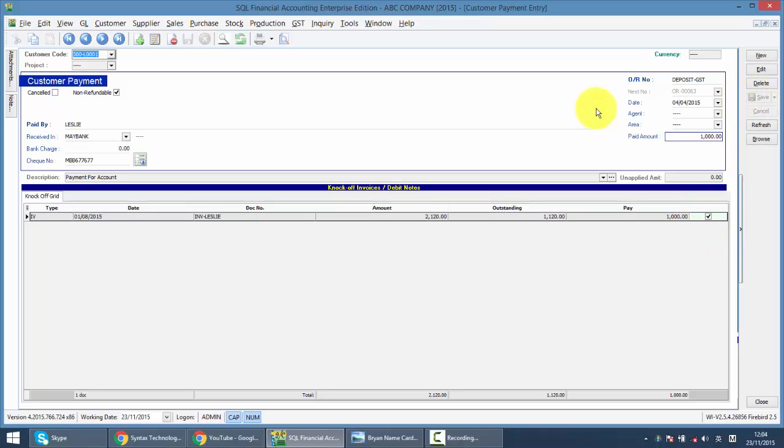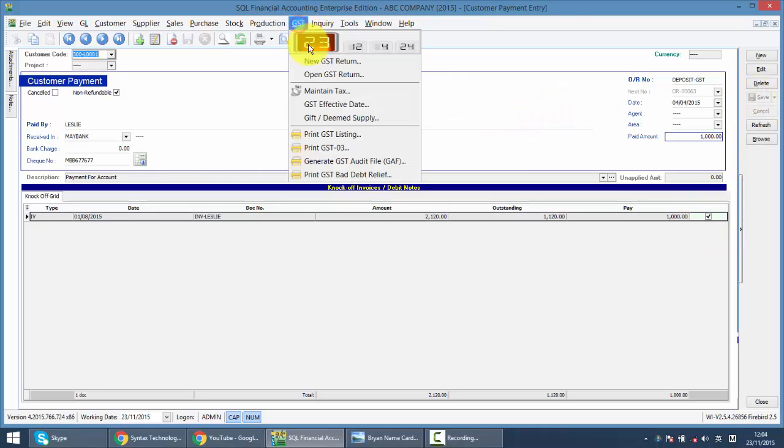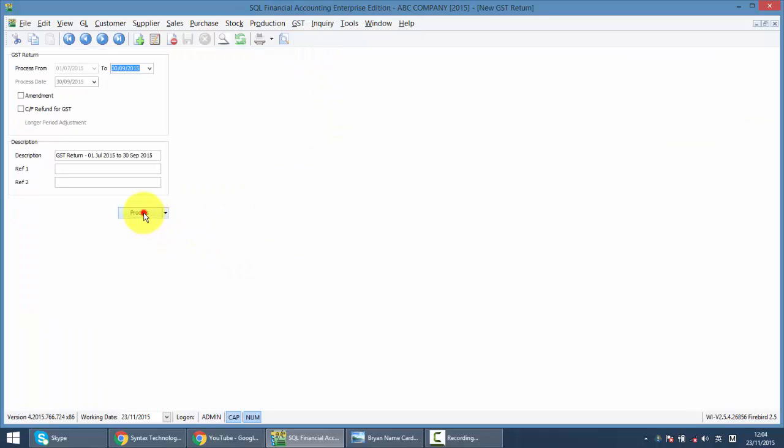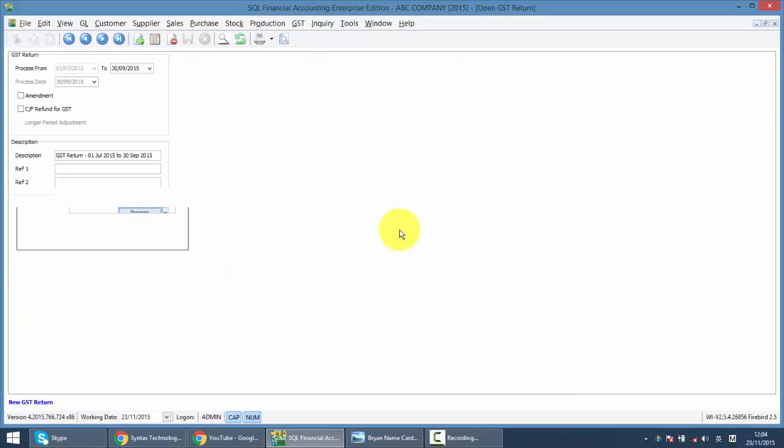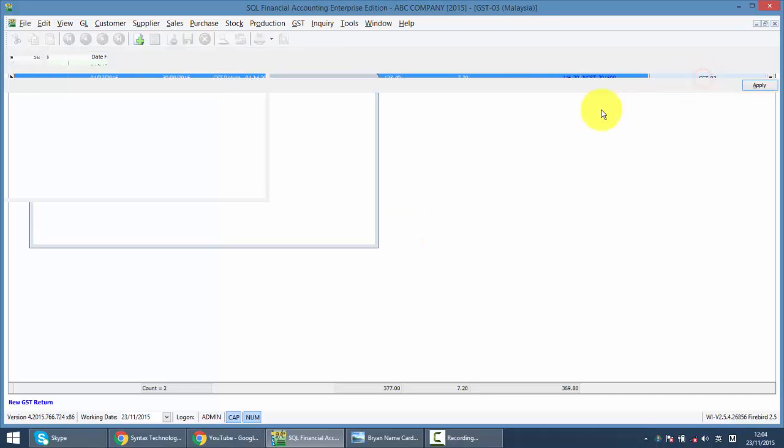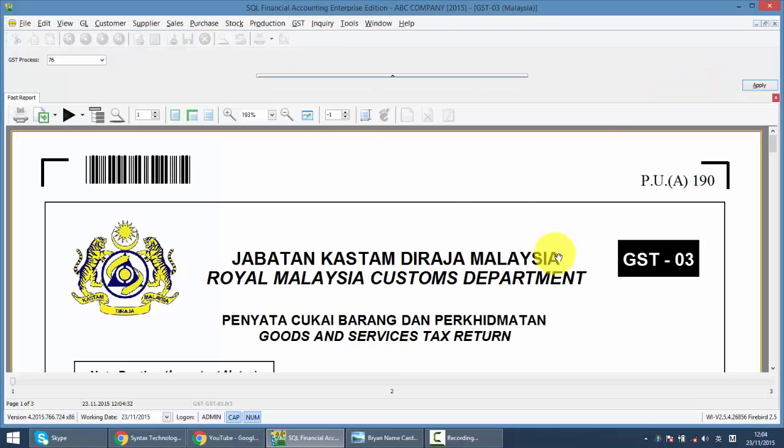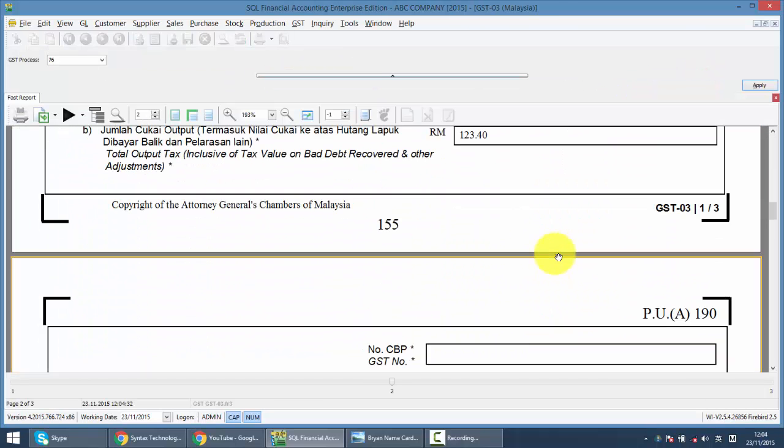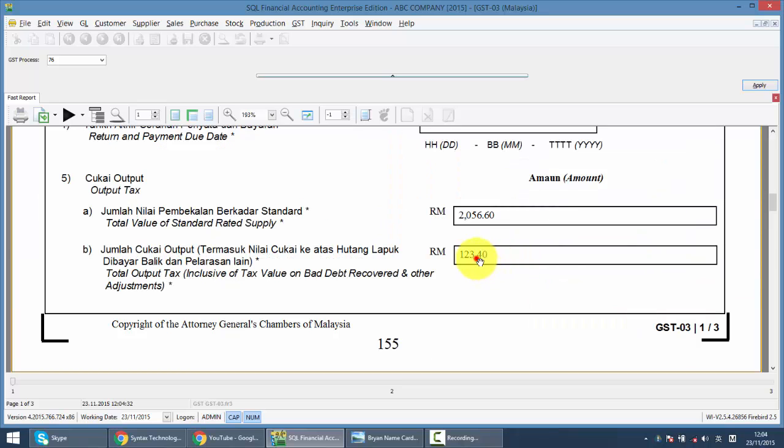So let's see what will happen when you process GST-03. Same thing, go into your GST-03 and check on the output text.